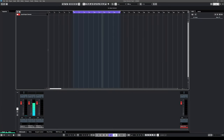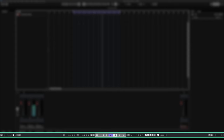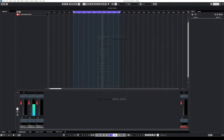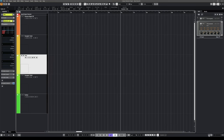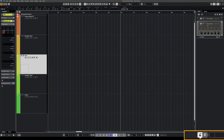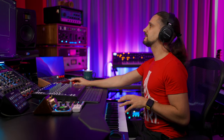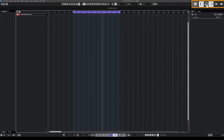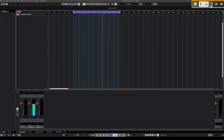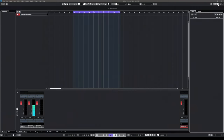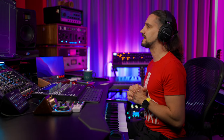We also have this section with really useful controls like our transport, auto quantize, tempo, metronome and metronome settings. If you want to activate your metronome you can just click on this button and it will play. You can open and close zones from these buttons in the top right corner, so you can customize the interface exactly how you want it.